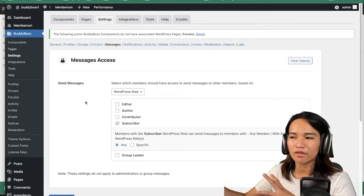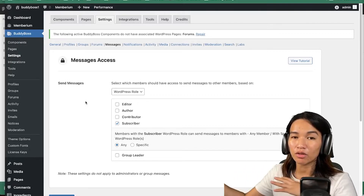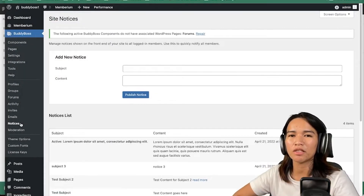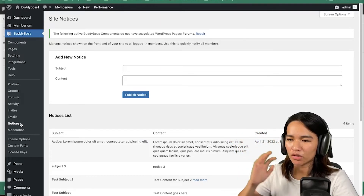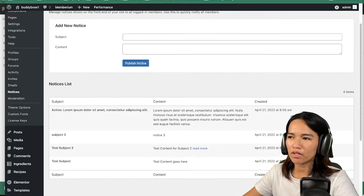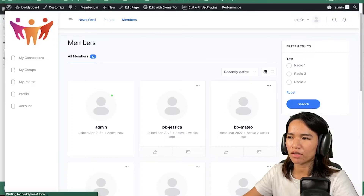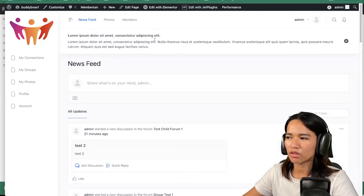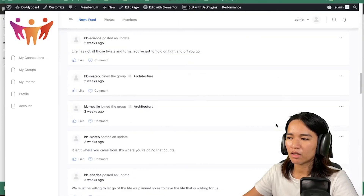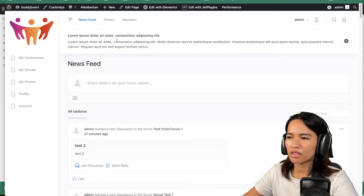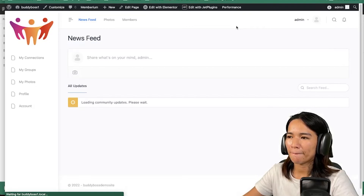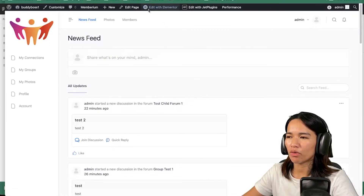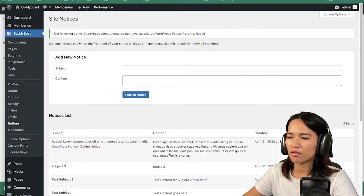Before I end this video, I'm also going to discuss the notices. So notices in BuddyBoss is like a simple notification that you could show very quickly to your members, and you could remove it once it's done. The way this works — if I go to my newsfeed here, it shows at the top. As you can see, this is the notice that I have. If I close this and then refresh, it's no longer showing back.